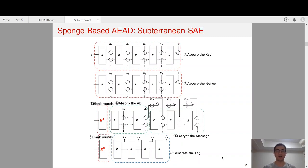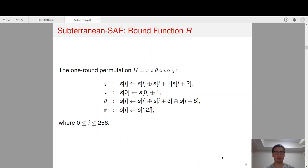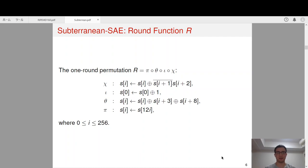So what is R? The one-round permutation R works on a state of size 257 bits. It is composed of four operations: chi, iota, zeta, and pi. The chi operation is the only nonlinear operation, and it is the same as that used in the Keccak round function. The iota operation is the constant addition operation. The zeta operation is used to diffuse the state bits, and the pi operation is used to reorder the state bits.